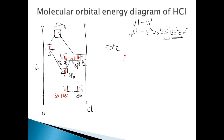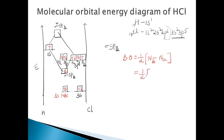Calculating the bond order: bond order = half × (number of bonding electrons − number of antibonding electrons). The 3s, 3px, and 3py are non-bonding, so only the sigma spz orbital contributes bonding electrons, which is 2. There are no electrons in the antibonding orbital, so bond order = half × (2 − 0) = 1.